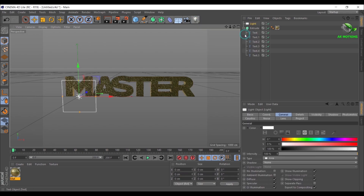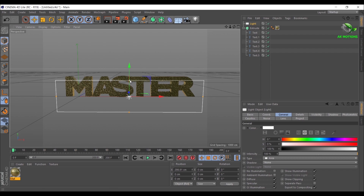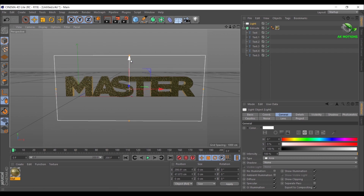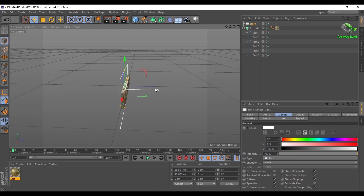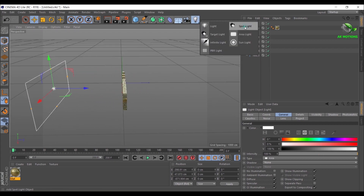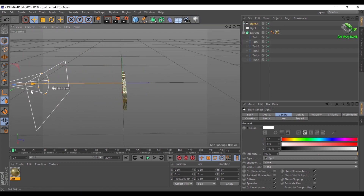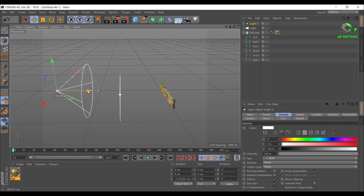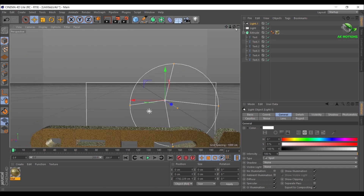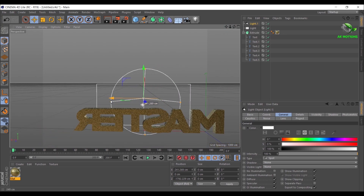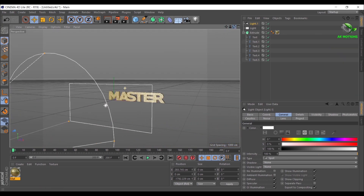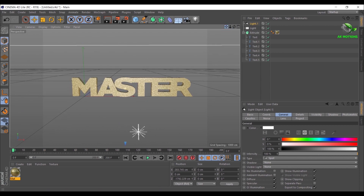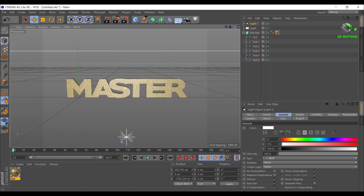Go to Light and select Area Light, then adjust the position as shown. Create another Spot Light and adjust the position as shown. Create another Spot Light and adjust the position as shown.